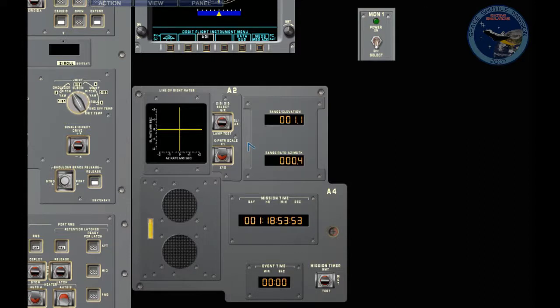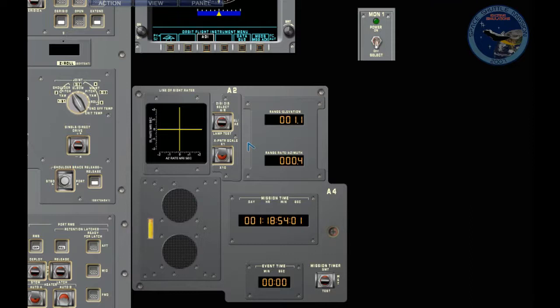Because the station is drifting down, that means we're going up. So we need to thrust down to slow our rate. It's a bit tricky. I always get confused.